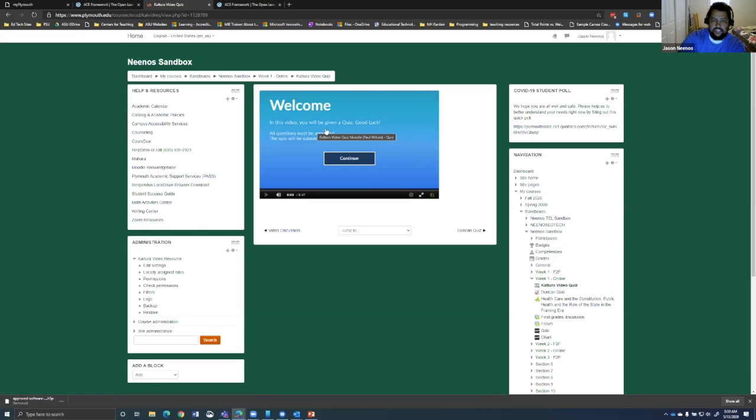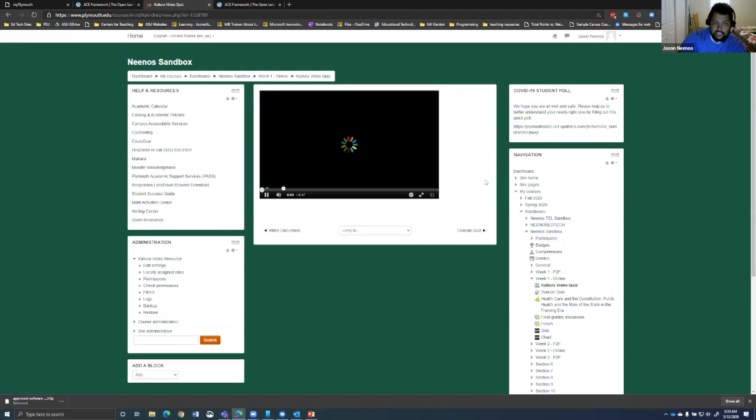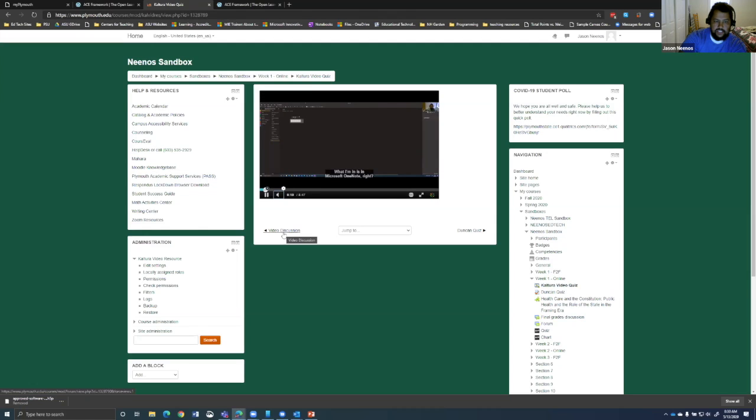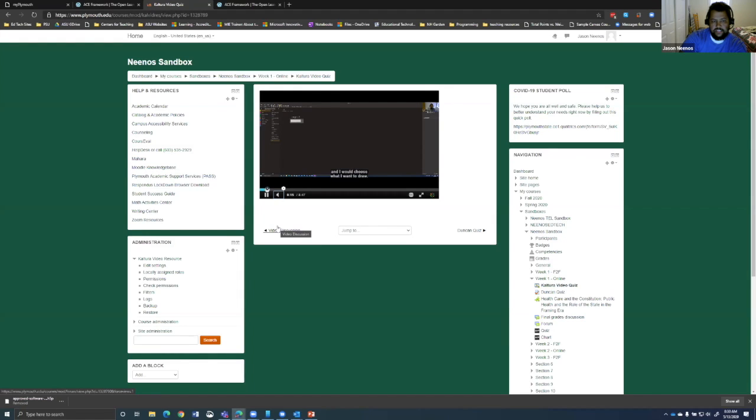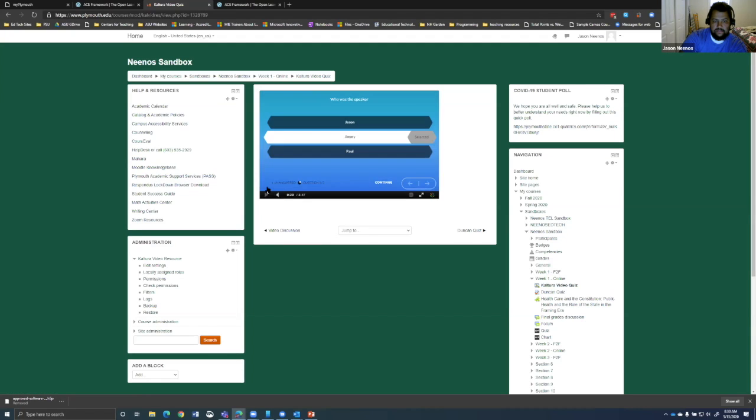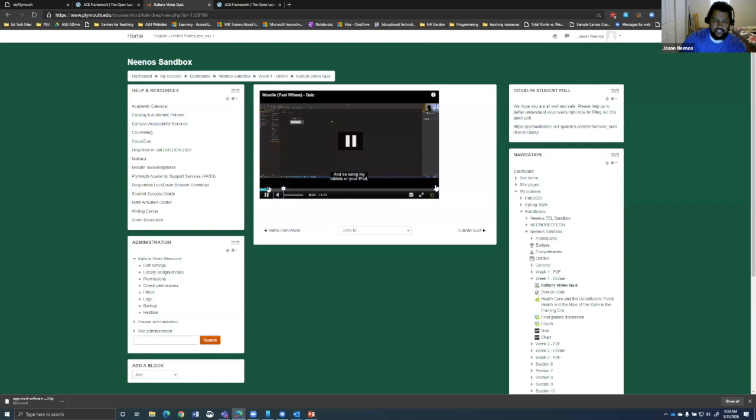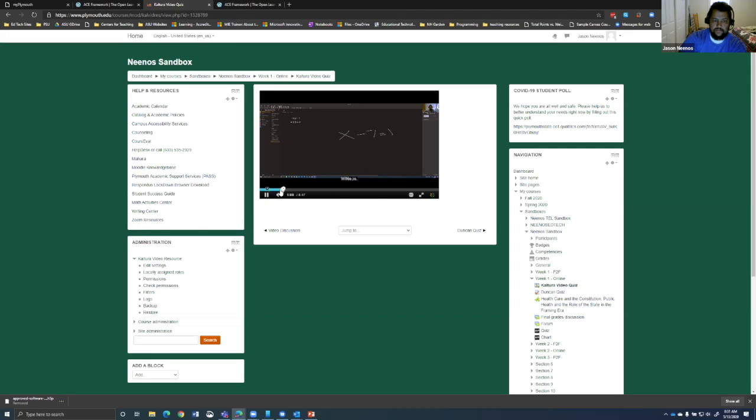And so I can put it right into Moodle and I'll show you how to get the starting of the quiz set up. And you can see in this video, you'll be given a quiz. Good luck. You can change what it says here. And as I click continue, you can see I have these demarkers here. And so as it's playing, it's going to get to the first question. So it's going to pause. And then you can see here's a question. Who is the speaker? Is it Jason? Is it Jimmy? Is it Paul? I can click select. And then the video proceeds forward.